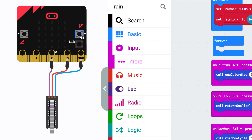When I press button B, I get a single pixel of violet. And if I press A and B, I get a rainbow. It's impossible to click on two things at once with a mouse, so the microbit simulator adds a button that acts the same as pressing both buttons in real life.